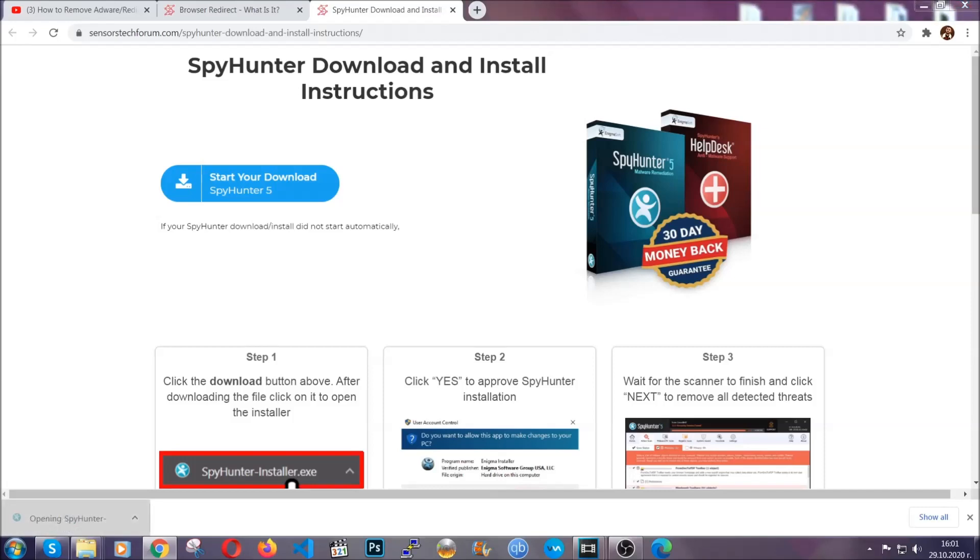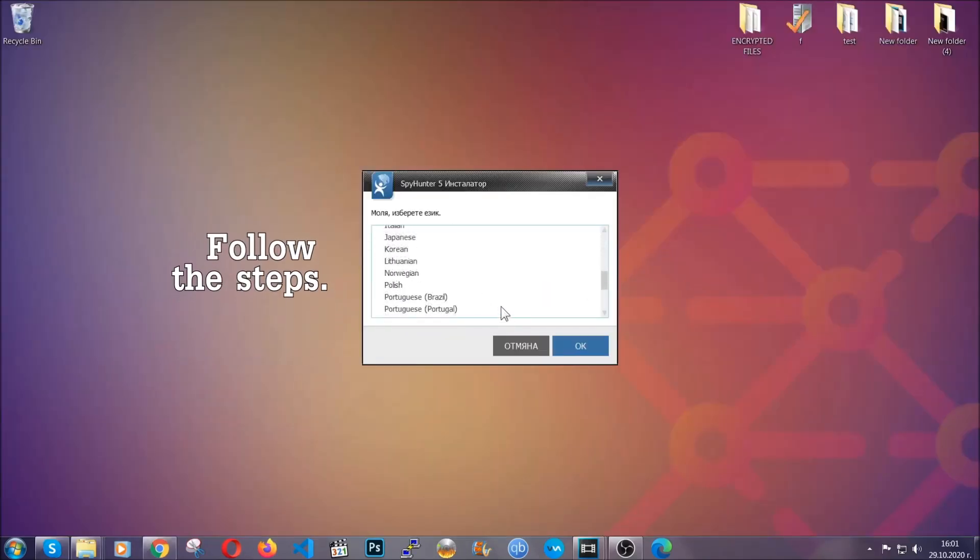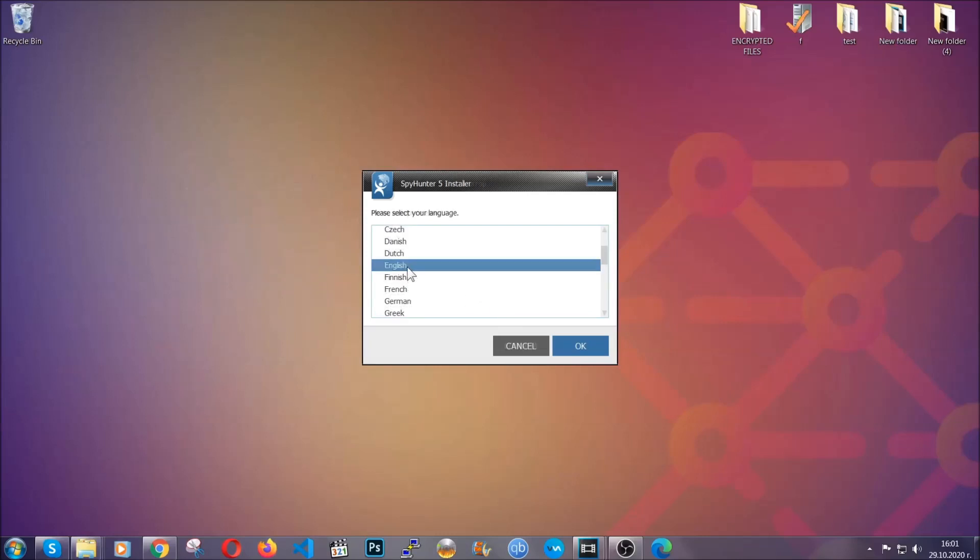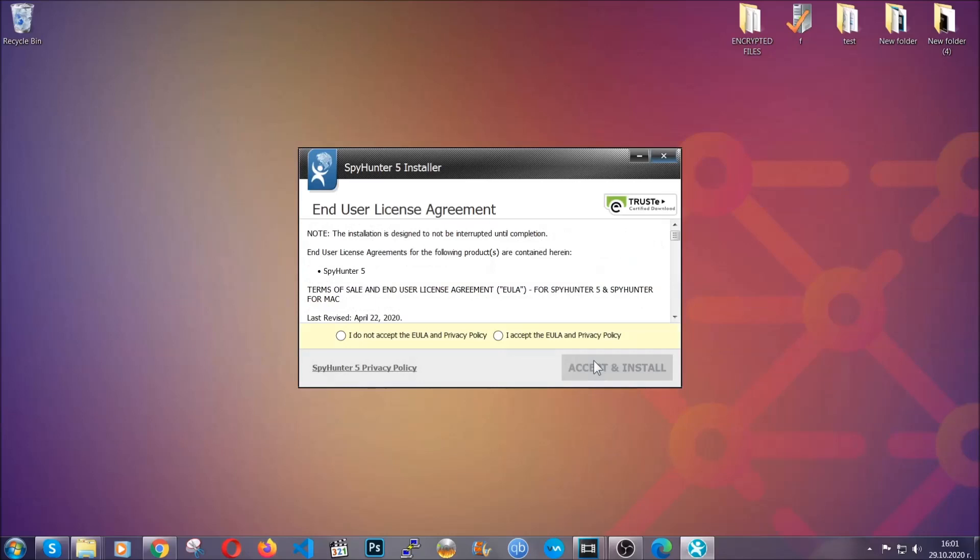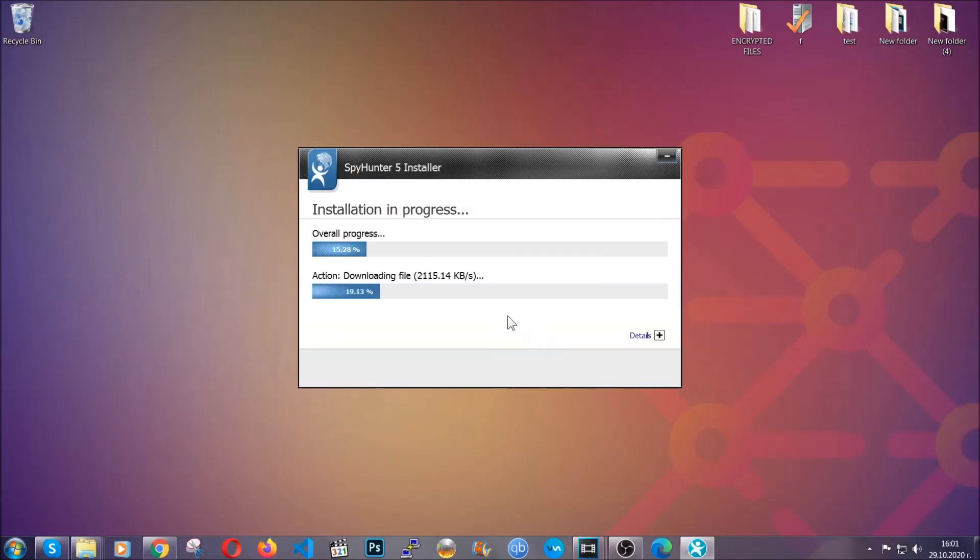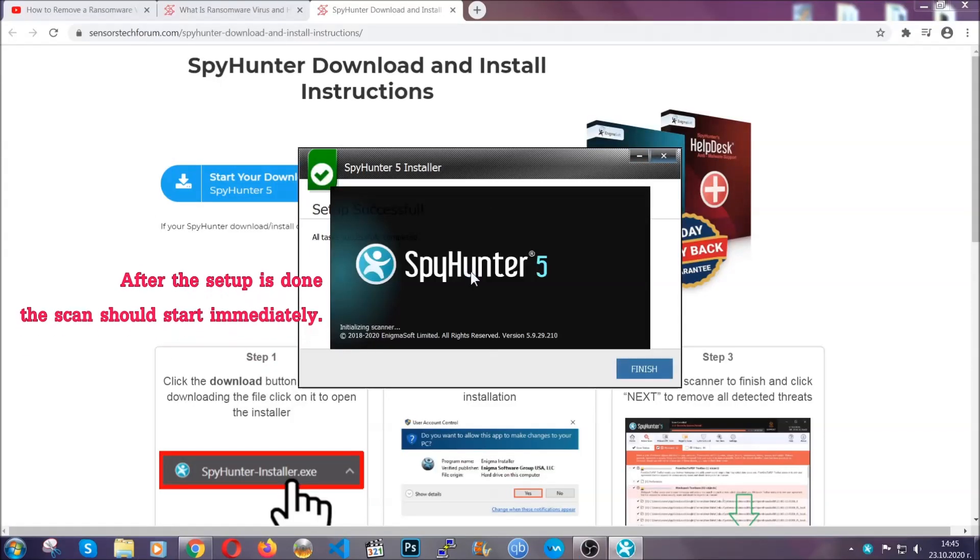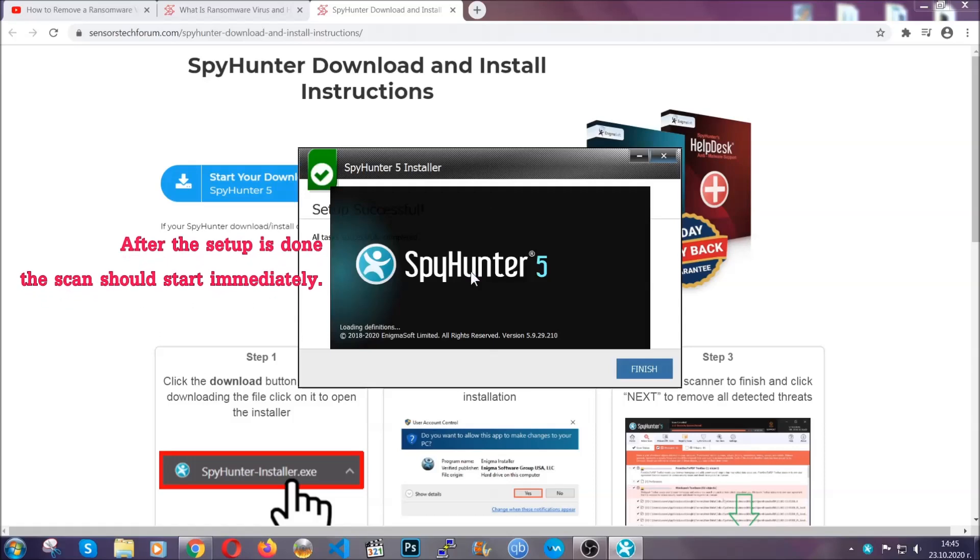The installer is rather simple. All you have to do is choose your language and then you're going to have to click on OK and then all you have to do is click on continue, then agree with the policy and click on install. When the install is finished, the scan should start immediately.